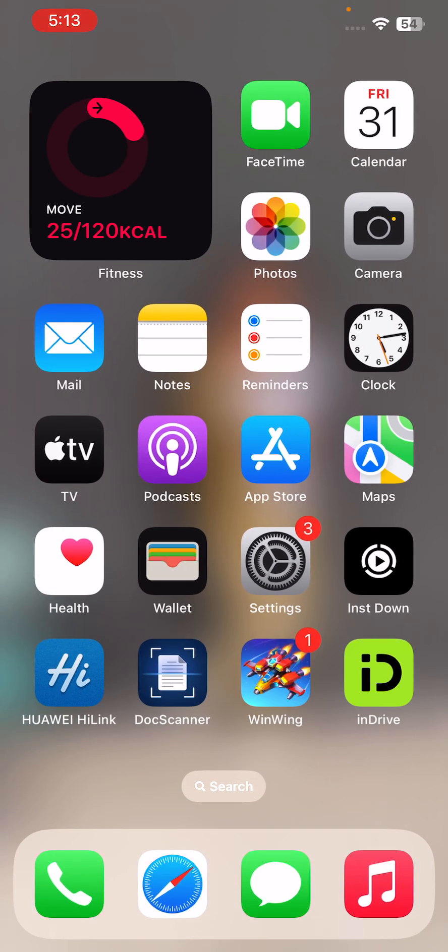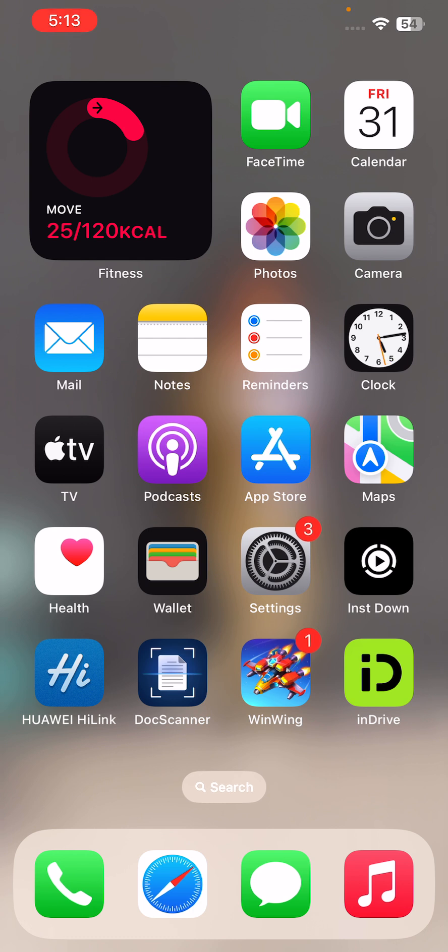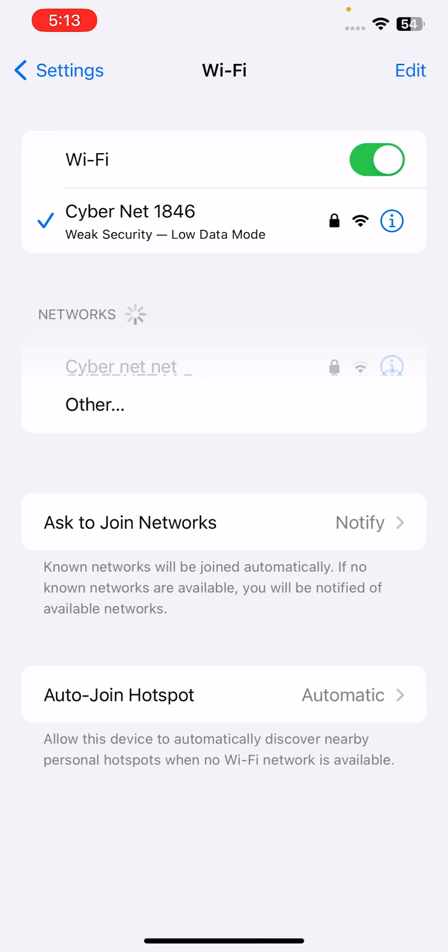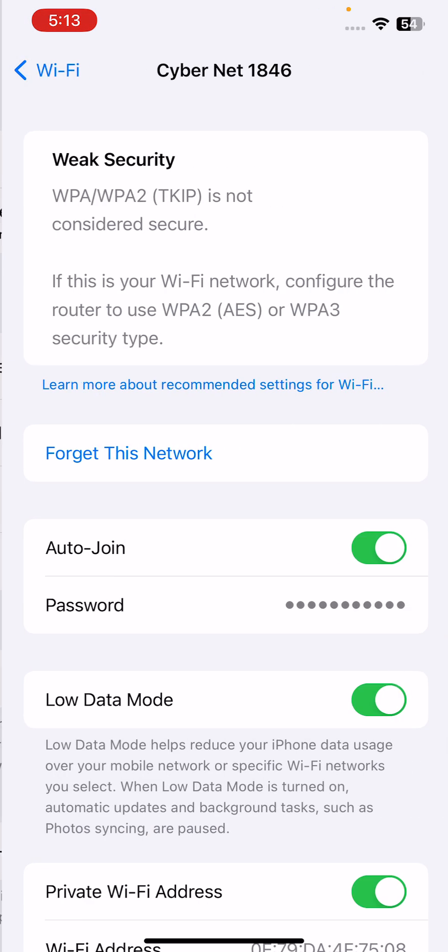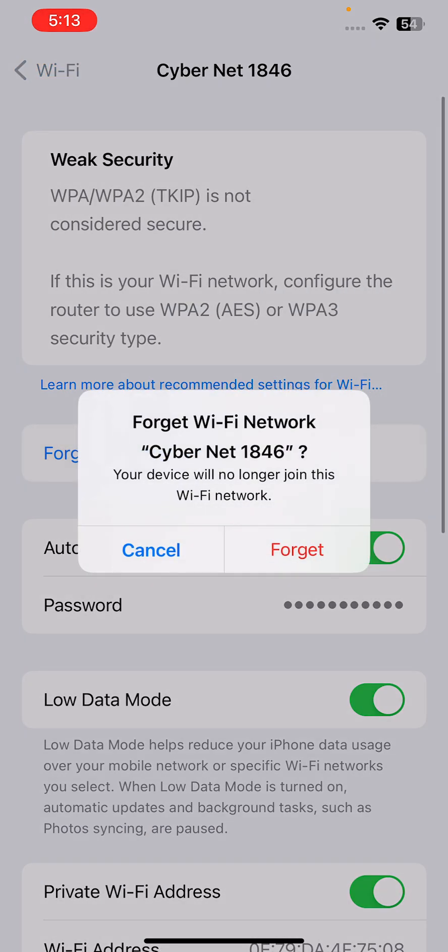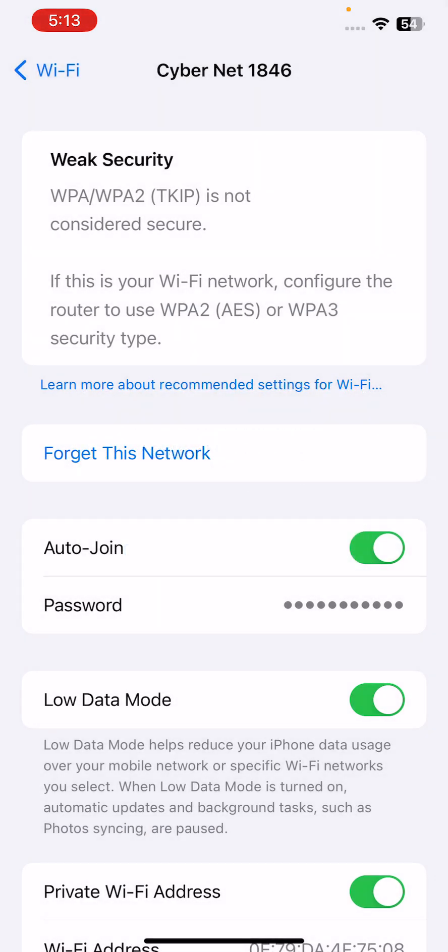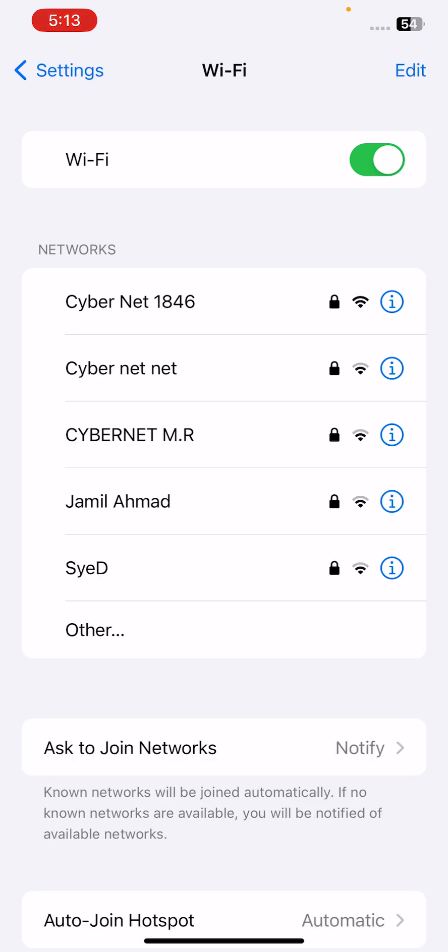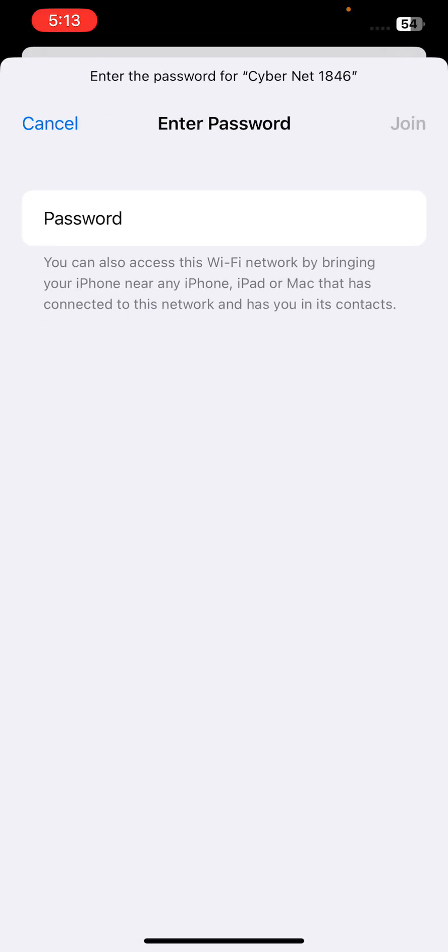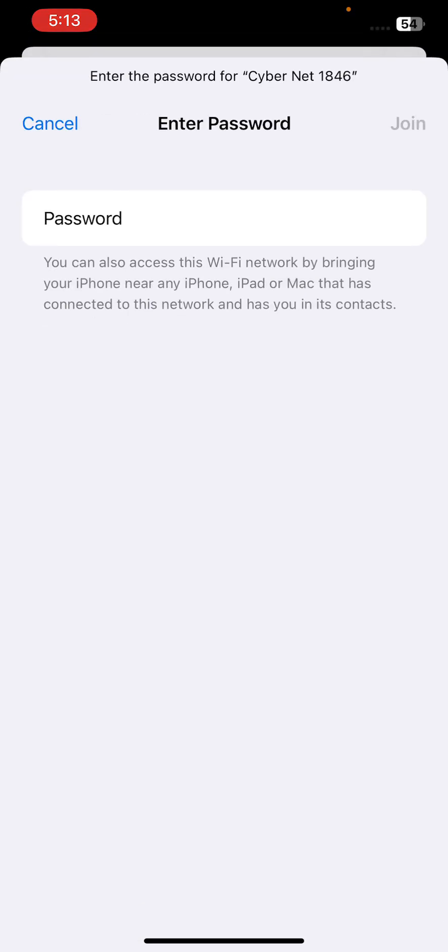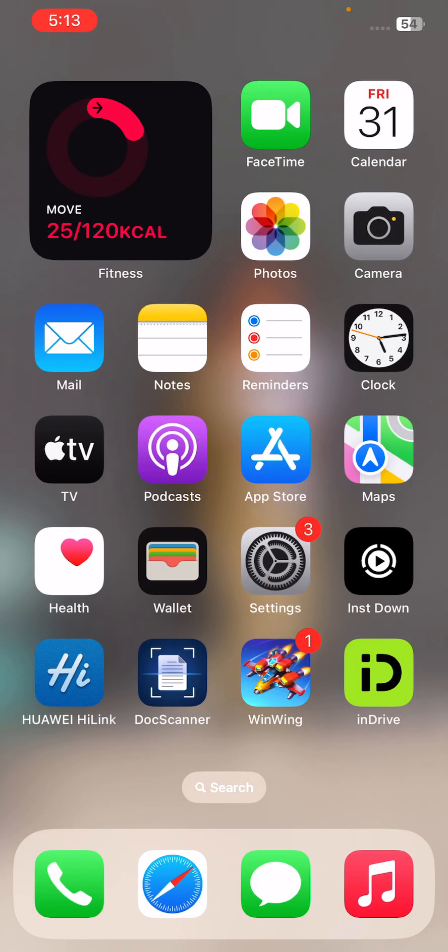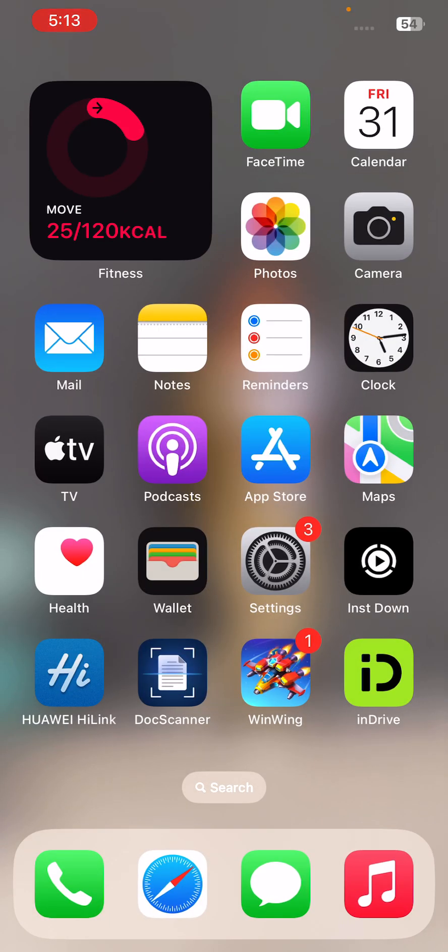After this, the next solution is to forget Wi-Fi and reconnect it again. For this, go to Settings, tap on Wi-Fi, tap on the eye icon, tap on forget this network, and then reconnect it again. Wait for it.